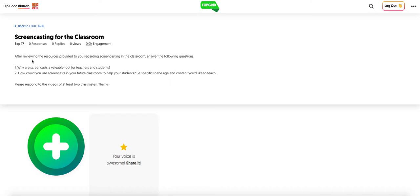First, why are screencasts a valuable tool for teachers and students? And then secondly, I gave you some pretty broad ideas, but I want you to be specific now. How do you think you could use screencasts in your future classroom to help your students? So be specific to a content area that you'd like to teach. And then after you've posted your video, I want you to respond to the videos of at least two classmates.